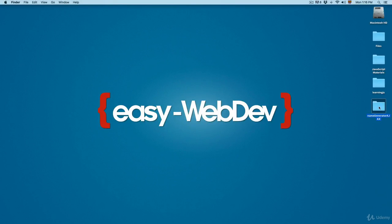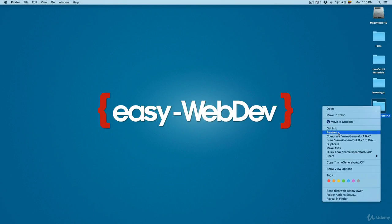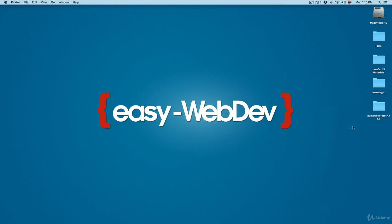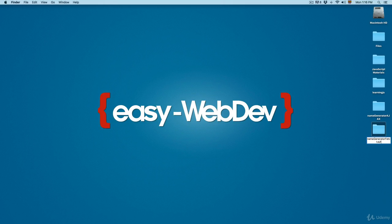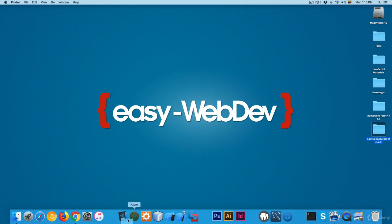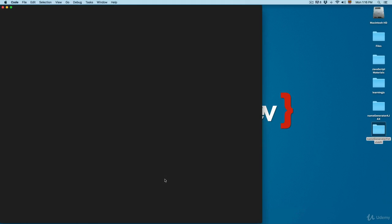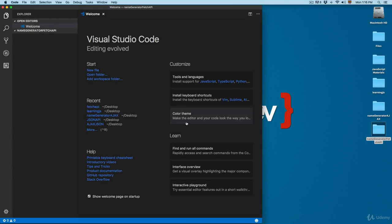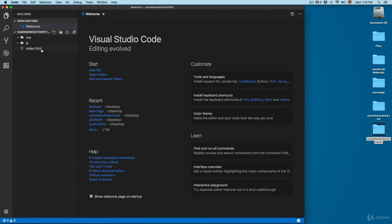Open the previous project that we developed, the name generator. You can see that it has the name Ajax. We're going to duplicate this and rename it to name generator Fetch API. This project is going to be really similar in a lot of ways.